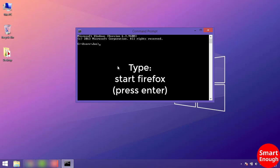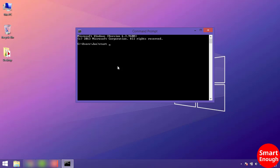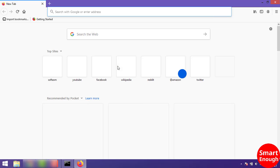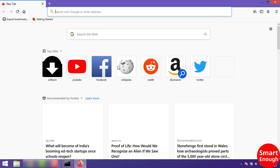Now you have to type 'start firefox' into the command prompt and press enter. This command will open the Mozilla Firefox web browser.